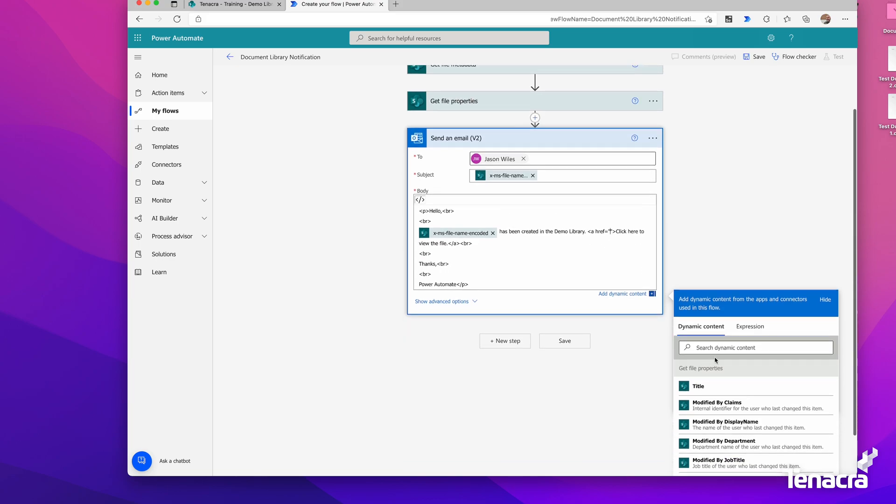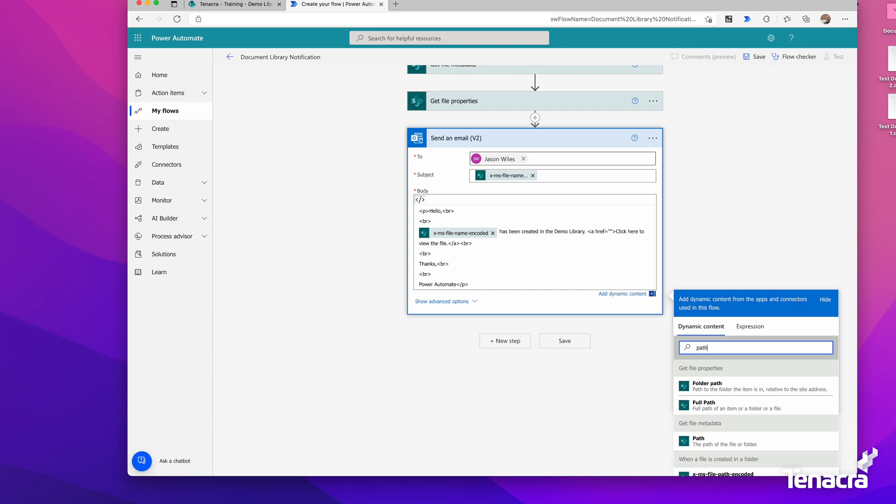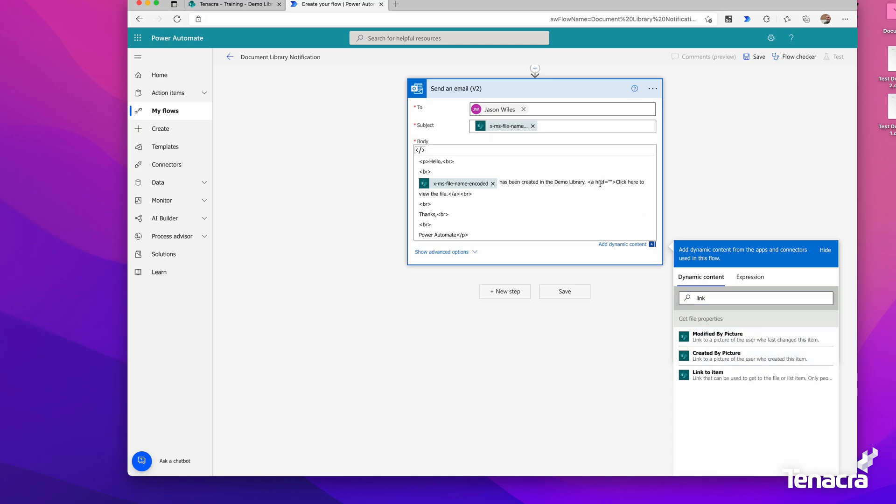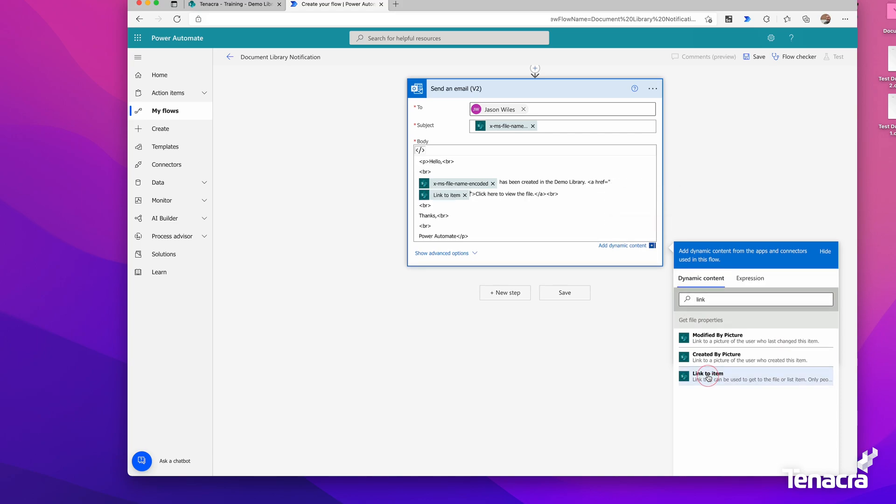Within the a href for the link, we can type in path or actually even better, link. I'll make sure my cursor is properly in this a href and between the quotation marks. We'll go link and select link to item. Now we'll build up a hyperlink. So it'll say hello, this file has been created in the demo library. Click here to view the file, and it'll take you to it.